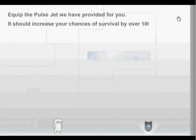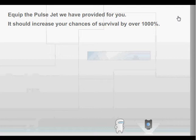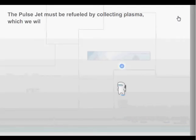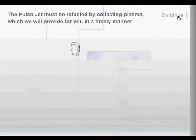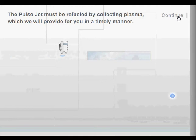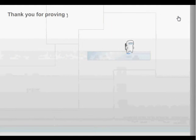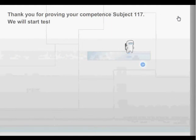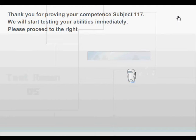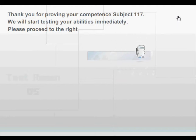Equip the pulse jet we have provided for you to increase your chances of survival by over 1,000%. The pulse jet must be refueled by collecting plasma, which we will provide for you in a timely manner. Thank you for proving your competence, we will start testing your abilities immediately. Please proceed to the right. Okay.